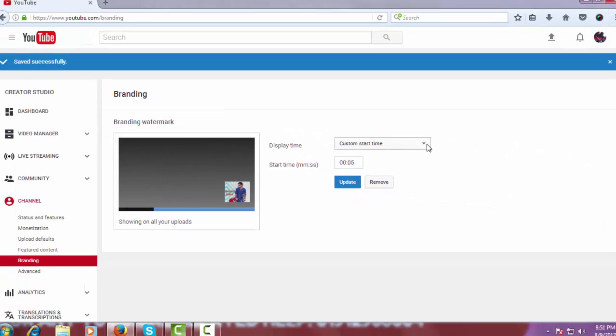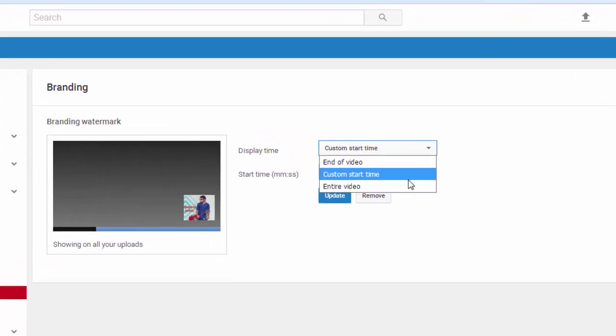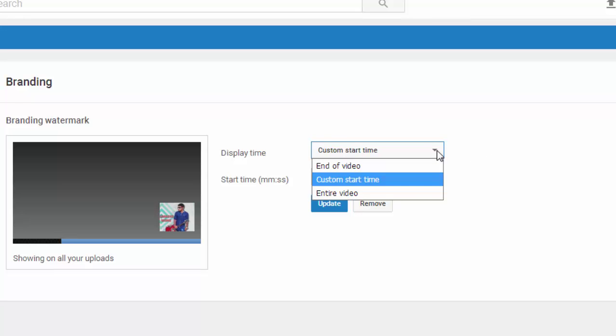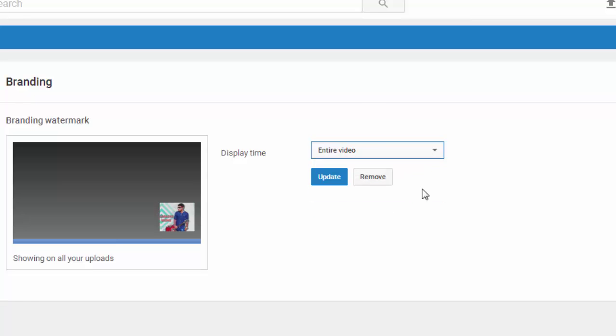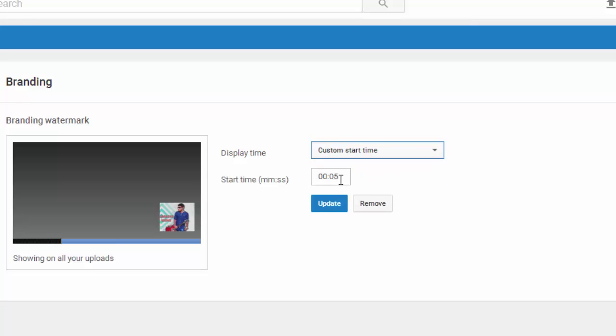I want to add this logo and I want this logo to show on my entire video. That's why I select Entire Video, or you can choose Custom Start Time. Here you can see five seconds.